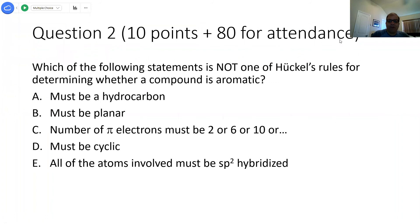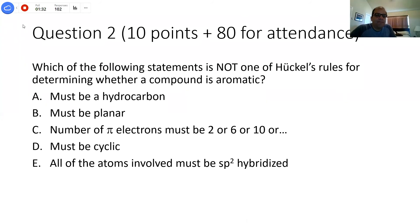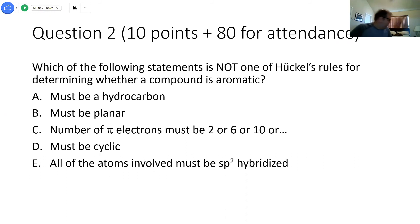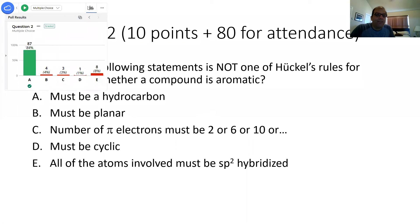Second Reef question: which statement is not one of Huckel's rules for determining whether a compound is aromatic? The four Huckel rules are B through E. A compound does not have to be a hydrocarbon to be aromatic—that's the answer that isn't one of the rules. We're going to see that next with examples of heterocycles.